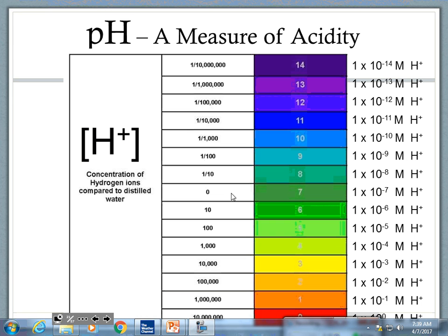Those numbers represent the logarithmic scale that pH is based on. These colors will actually line up to what universal indicator is, and universal indicator is the one used on pH paper — they take paper, dip it into universal indicator, and that's how we get the pH.